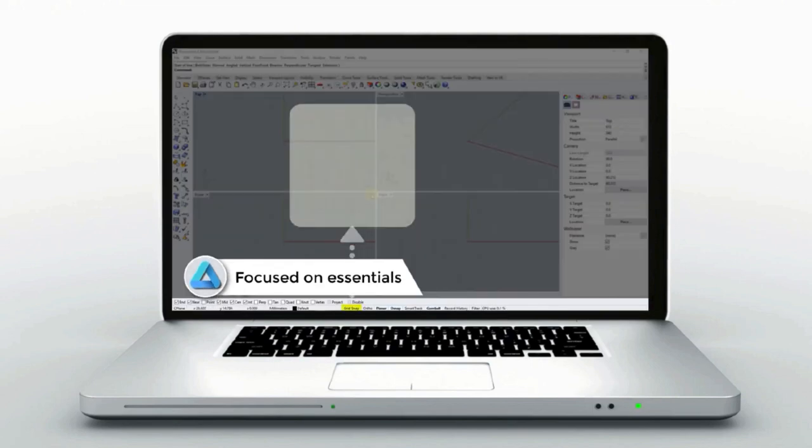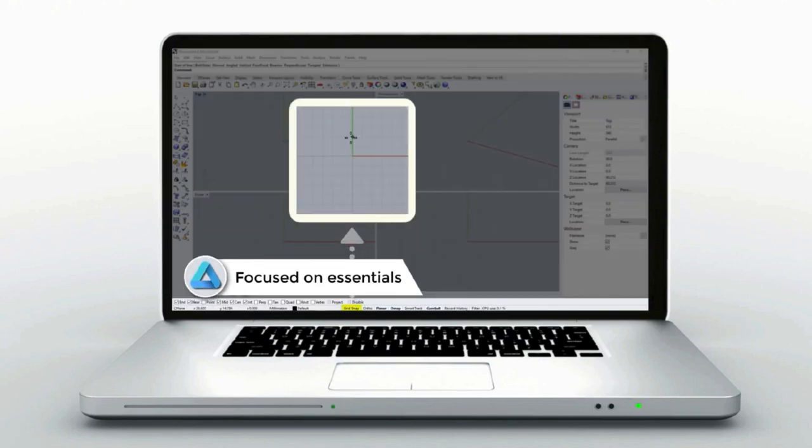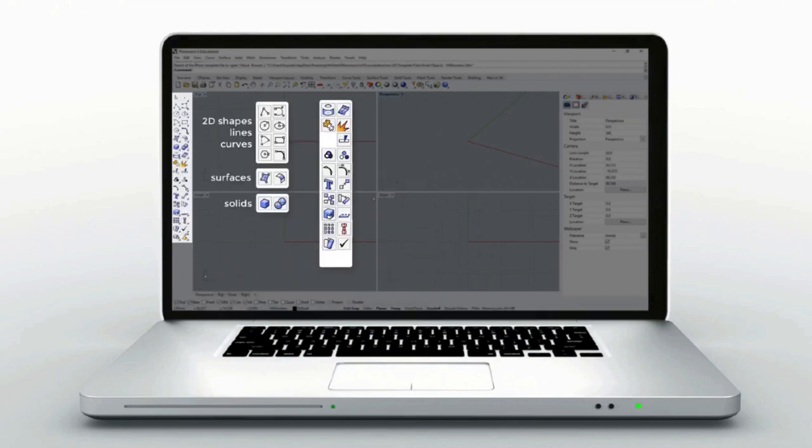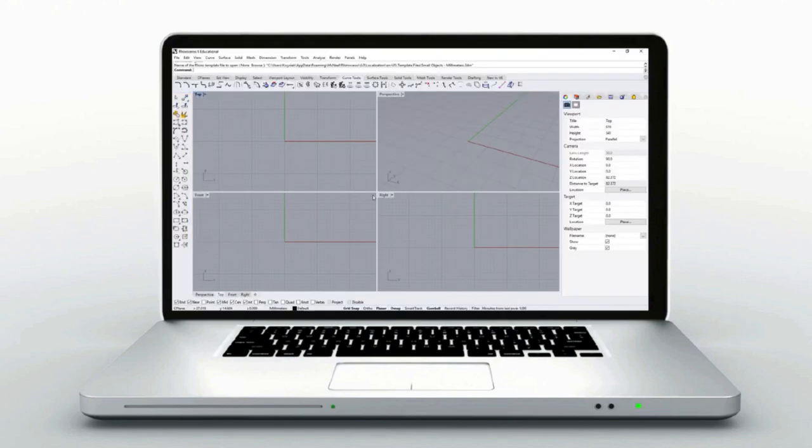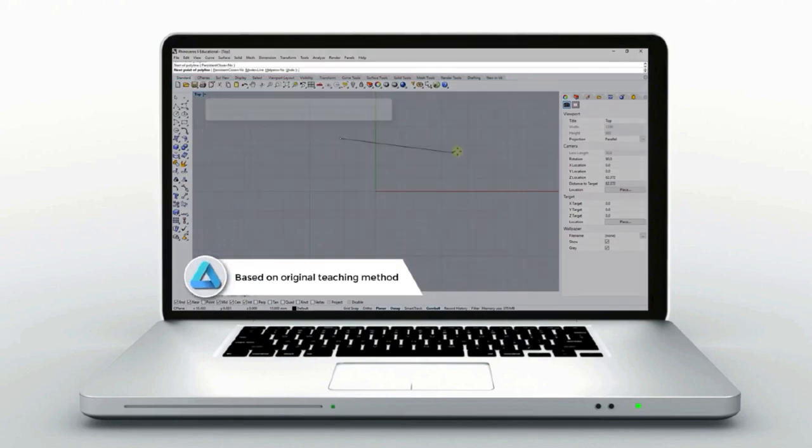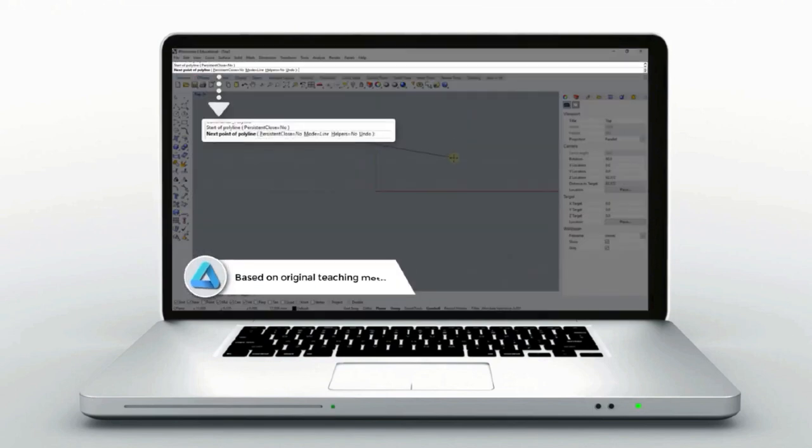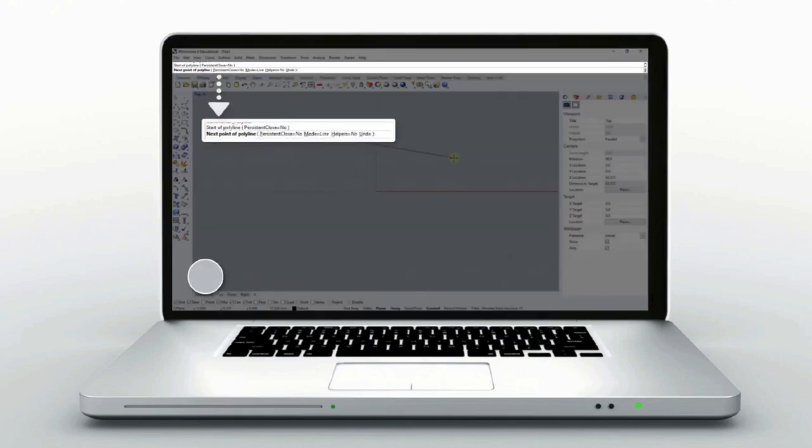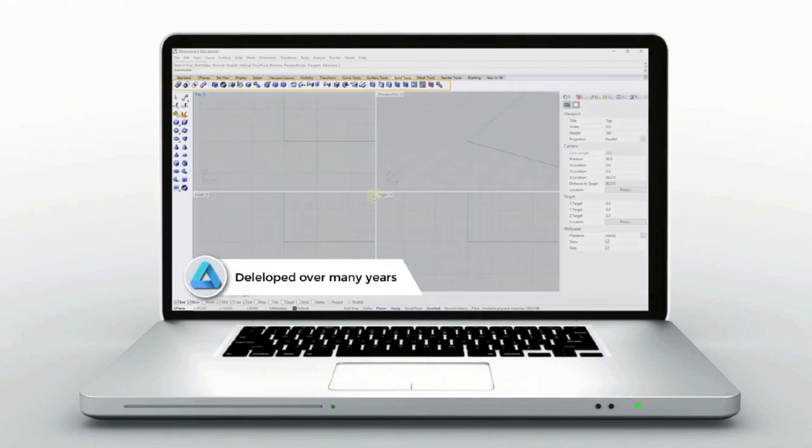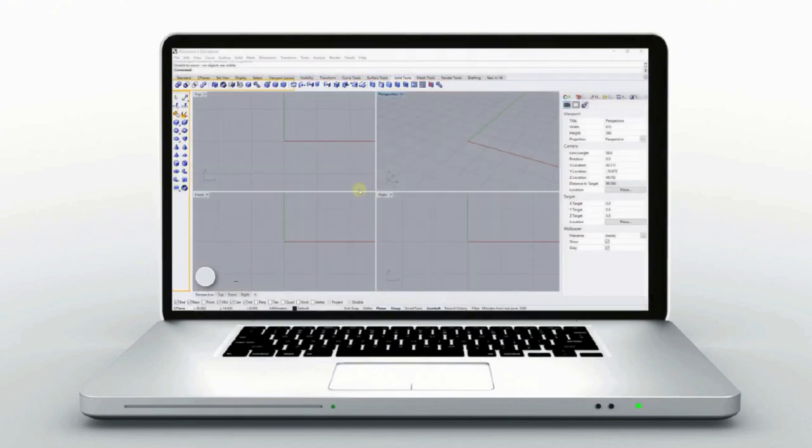The method that I'm going to introduce is my original method developed over nine years while teaching at design schools. This method helped many of my students improve their 3D skills quickly and effectively. Some even work in international design studios.